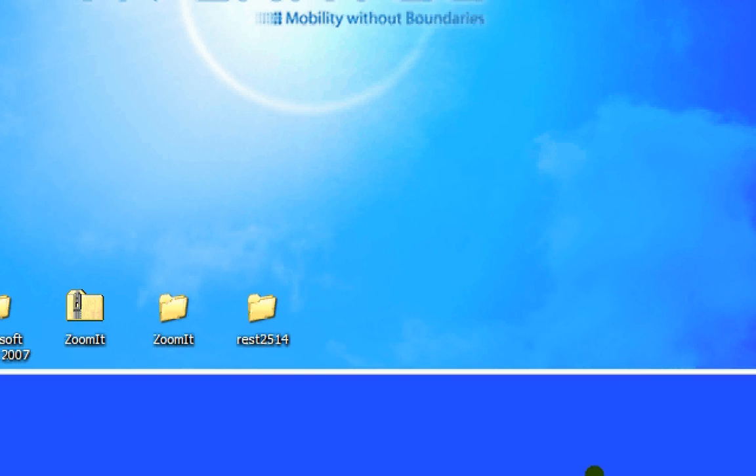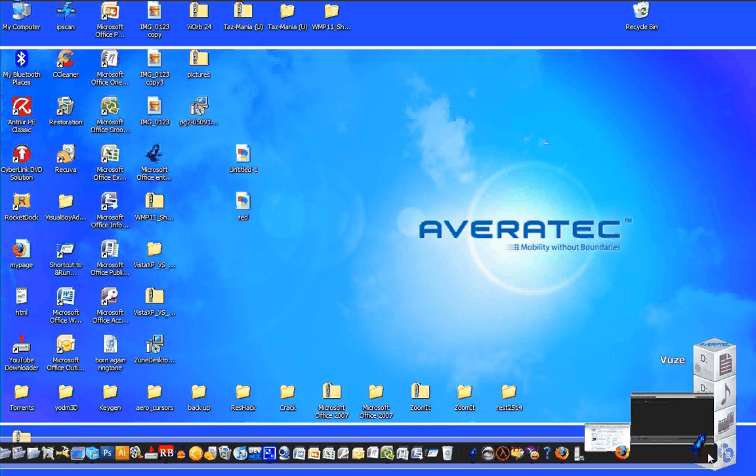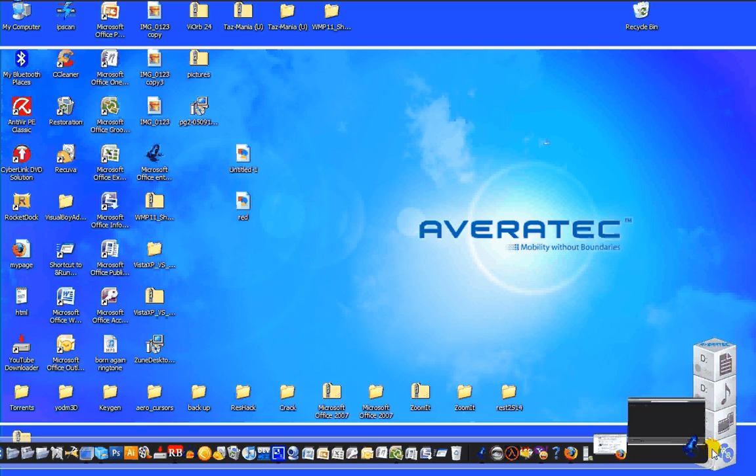Damn, I lost it. Yeah, there we go, I lost it again. Yeah, Vuze. Okay, so it's a popular BitTorrent program.